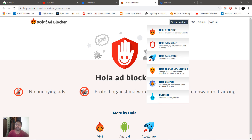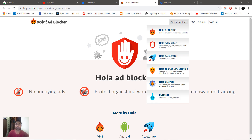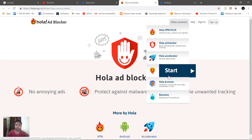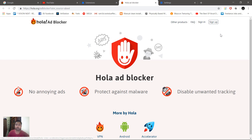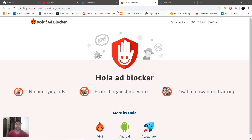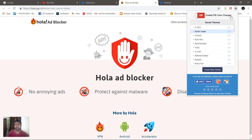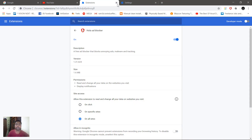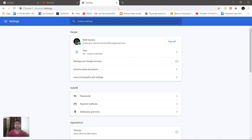The products include VPN, adblocker, accelerator, and stream videos fast. Products like GPS location for the whole browser. Products like this — these are colors for Facebook; you can change the themes, the extensions, the Chrome settings.